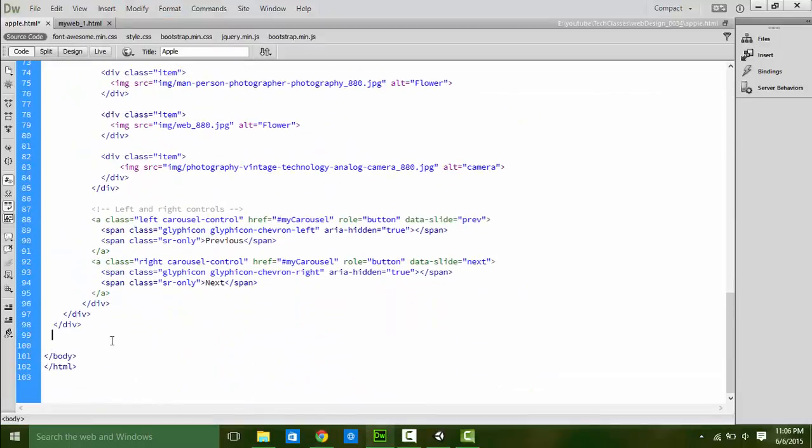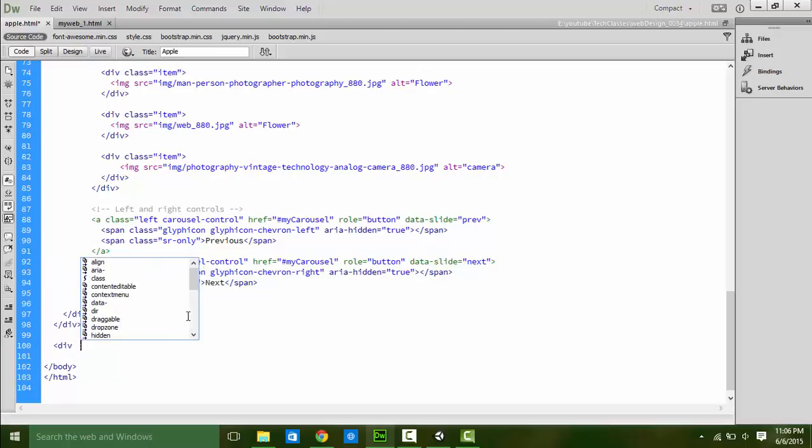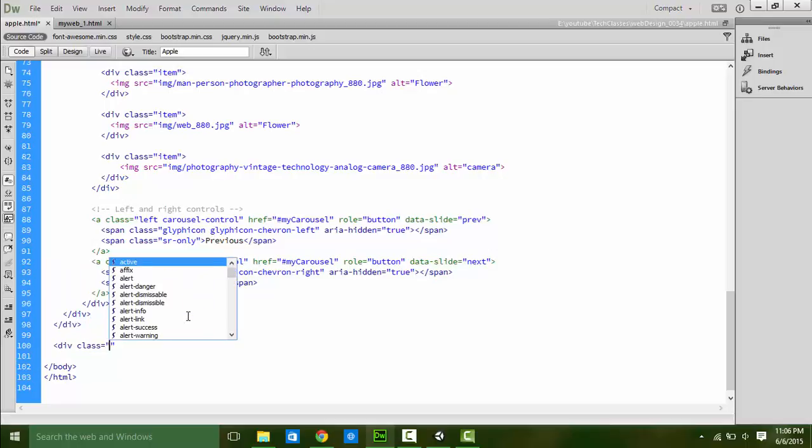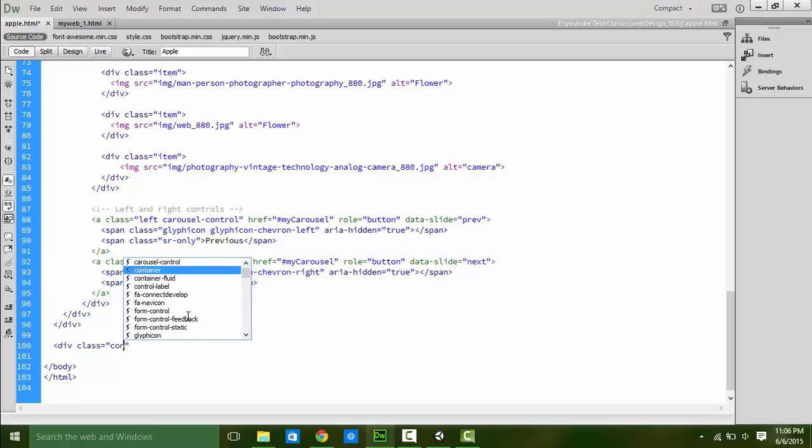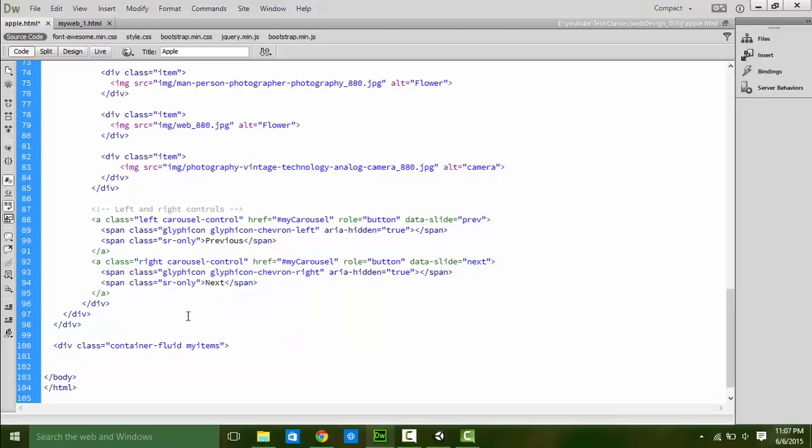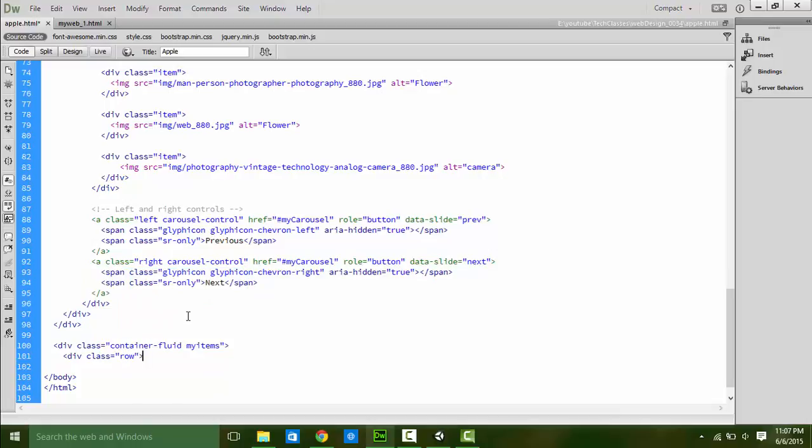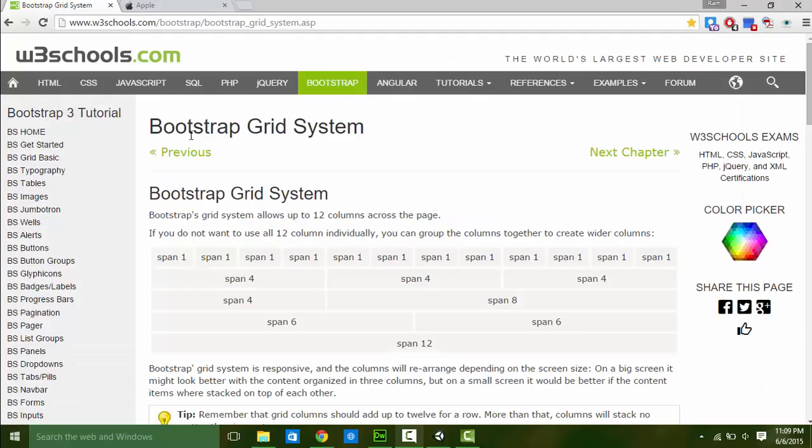So write a div class container-fluid and add another class name myItem for editing in CSS. Inside it, add another div class row and close the tags. Let's understand the row class of Bootstrap. In the documentation of Bootstrap grid system, it allows up to 12 columns across the page.